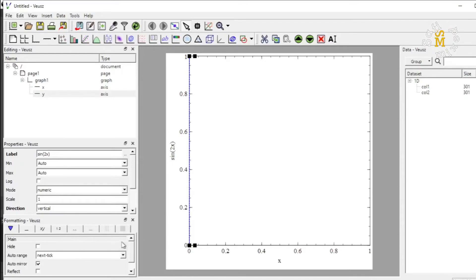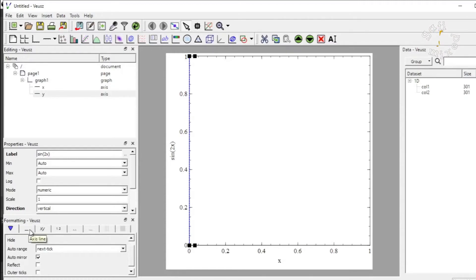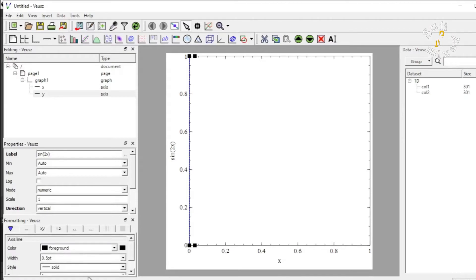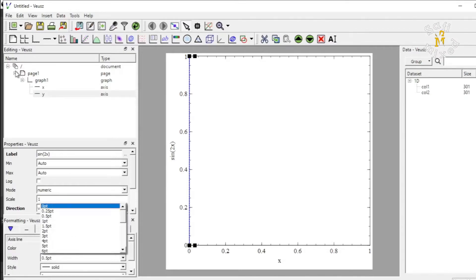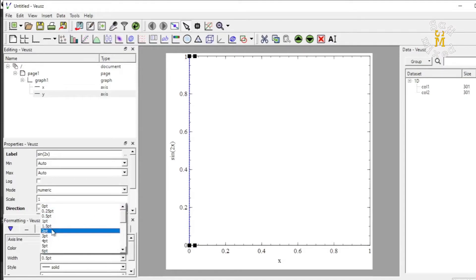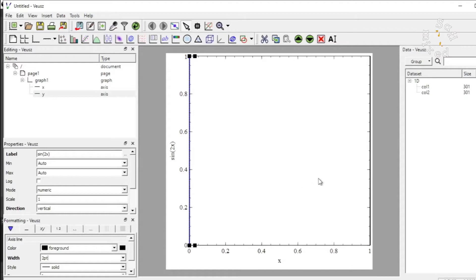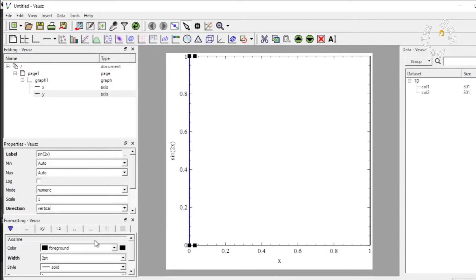That I can do by coming to format. If I click on this tab in the format that is axis line, I can change the width of the axis line since the Y axis is highlighted. Therefore, this will change the width of the line along Y axis and I take two points. You see the width of lines at either side along Y axis is changed.